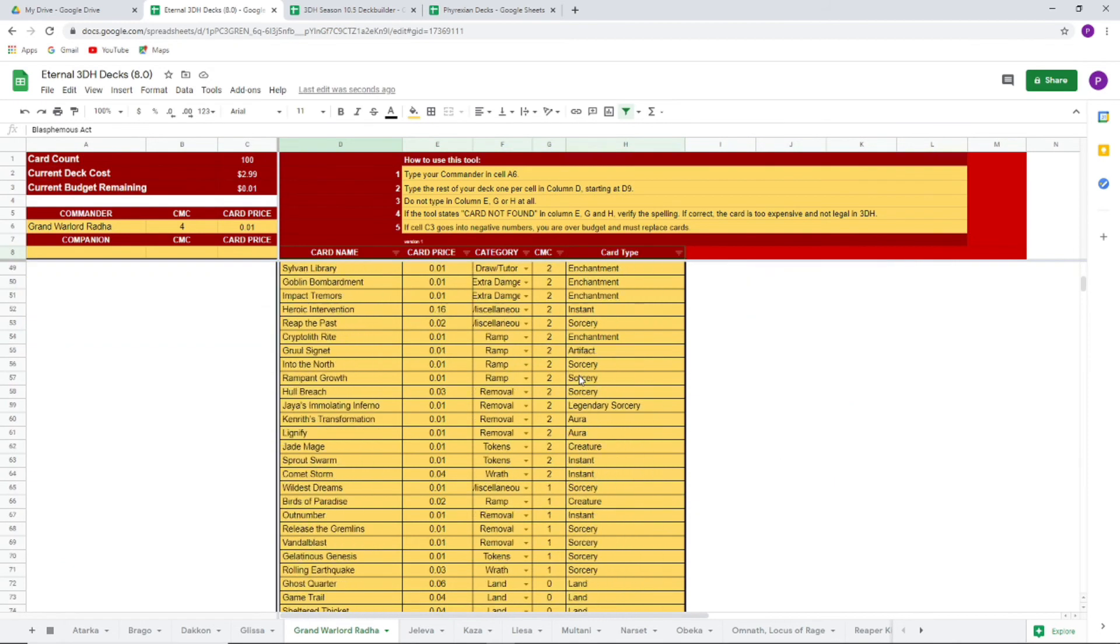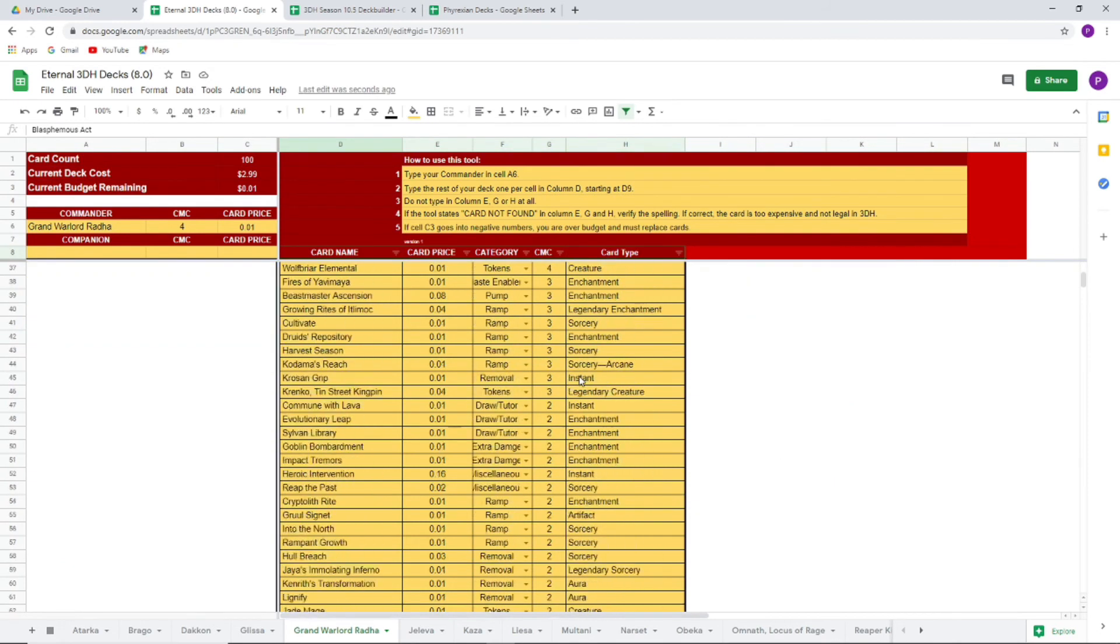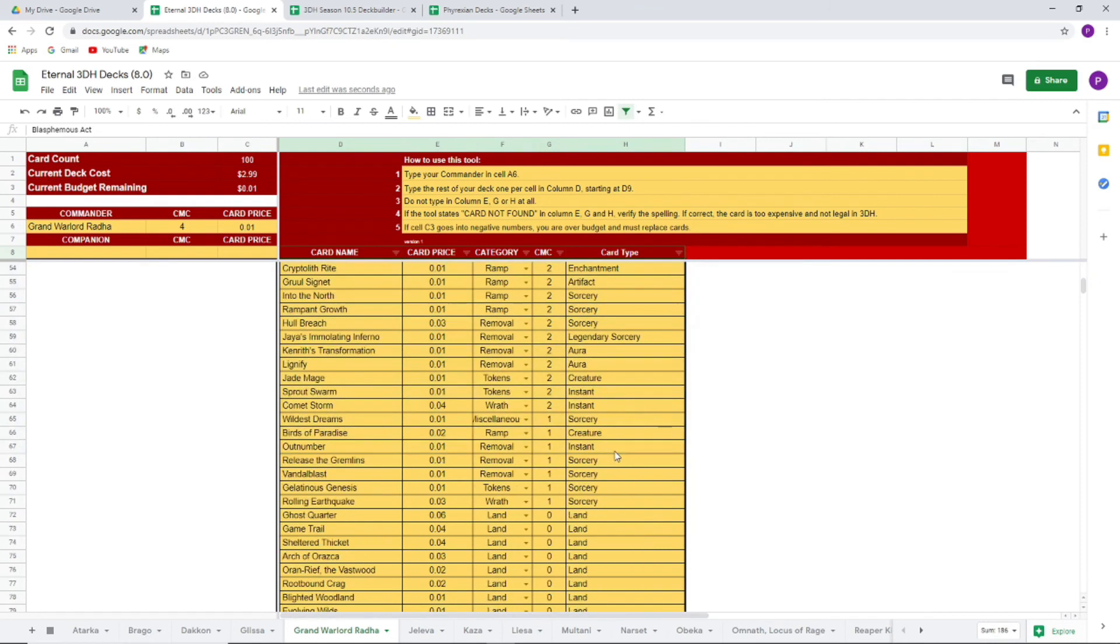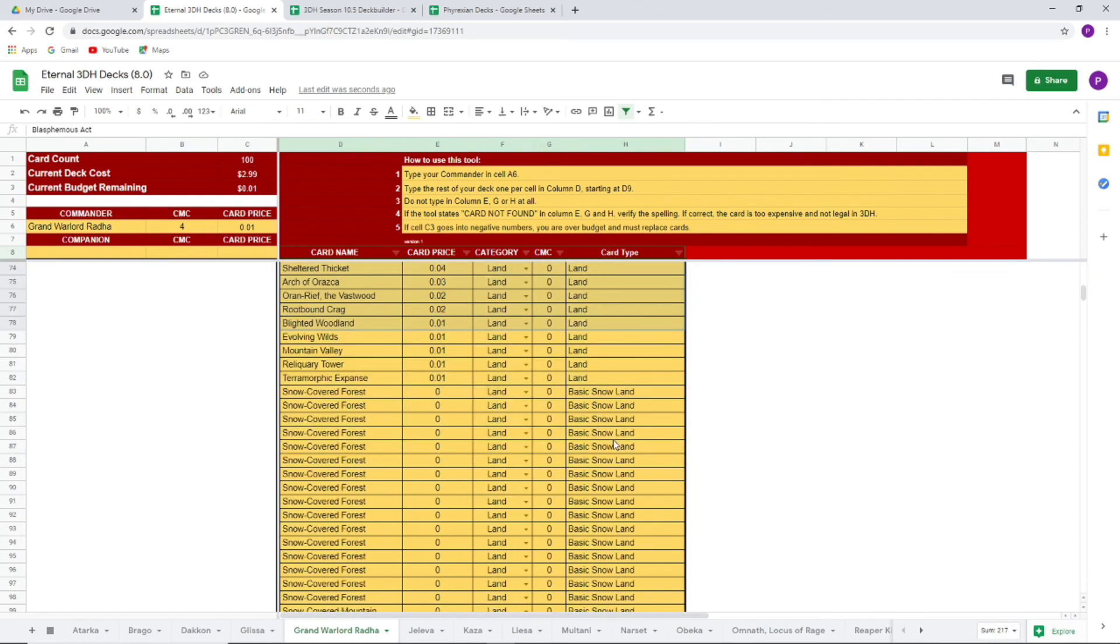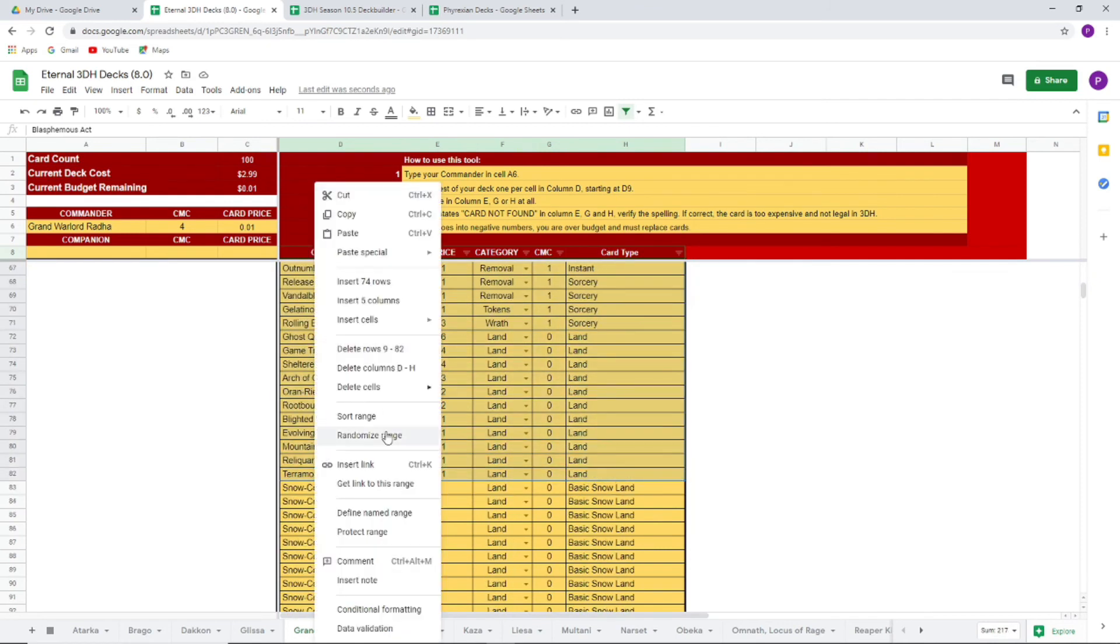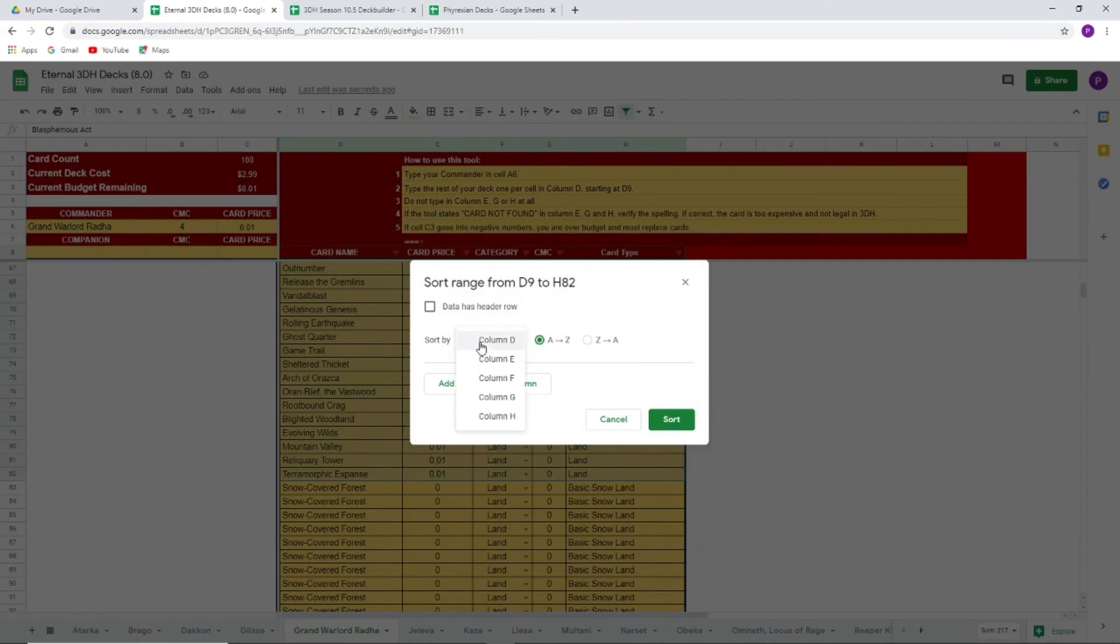Because you don't want like no two drops and a bunch of five drops in your deck, because then your deck's just not going to play out very well most of the time.